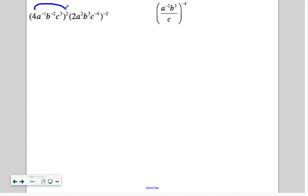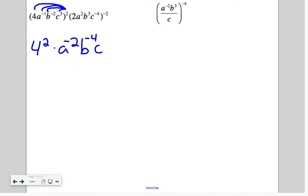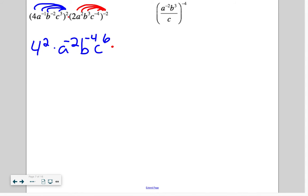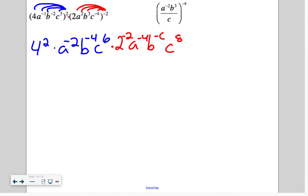Sprinkle: 4 squared times a to the negative 2 times b to the negative 4 times c to the 6th. Between the two parentheses that's multiplying. Then: 2 to the negative 2, a to the negative 4, b to the negative 6, c to the positive 8.